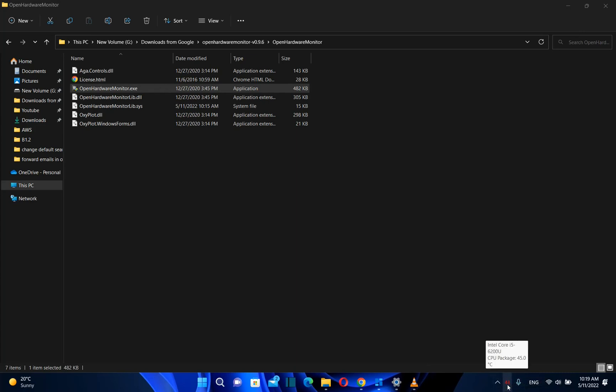The CPU Package temperature right now is 45 degrees and this number is pretty good because normally it should be around 60 or 70. But in this case, the CPU is not overloaded, so that's why it's this number.